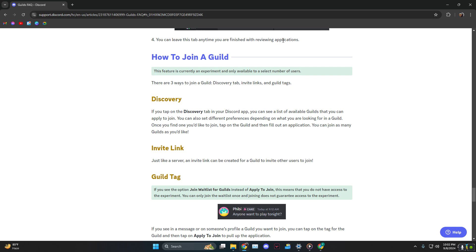You can either find it on the discovery tab in your Discord app and you can tap on whatever guild you want to join. There is also an invite link and last but not least, a guild tag.